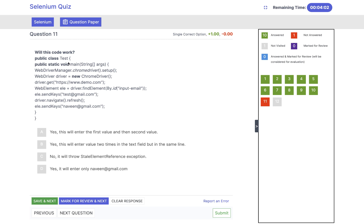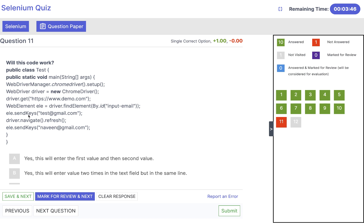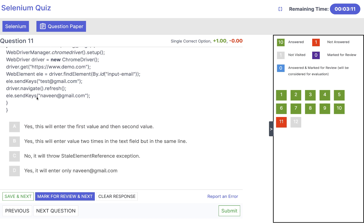This is an interesting one. We have a class with a main method — launching Chrome, driver.get() to launch an application, creating a WebElement by ID, then element.sendKeys('test@gmail.com'). Then we perform a page refresh. Once you refresh the page the DOM also gets refreshed, so the element created from the previous DOM is now stale. Then trying to enter the value 'Naveen' will not work — it will throw a StaleElementReferenceException because the DOM got stale. So the answer is it will throw StaleElementReferenceException.